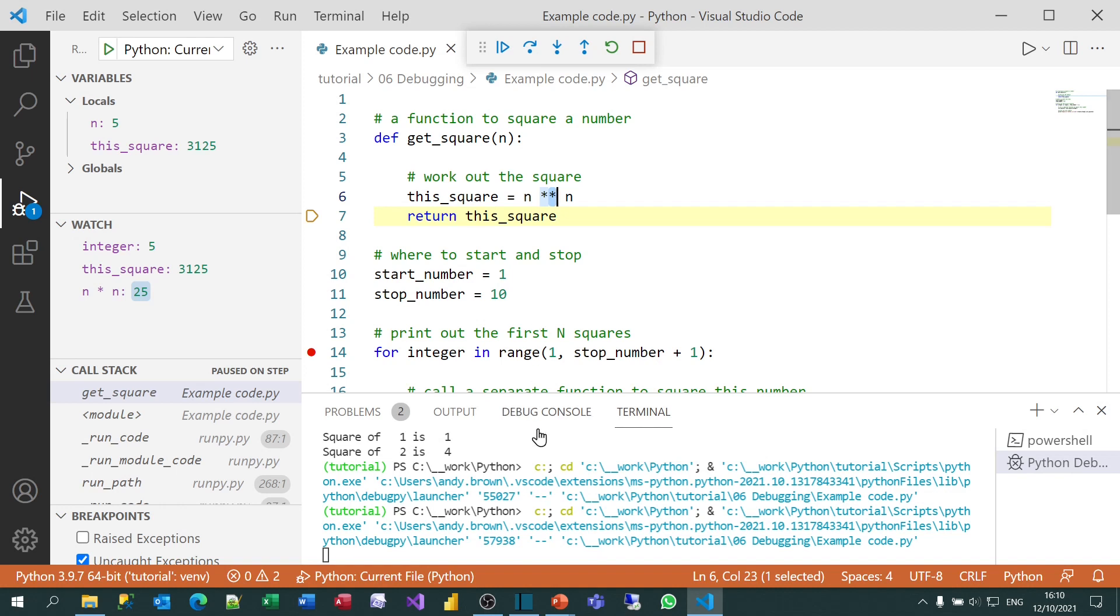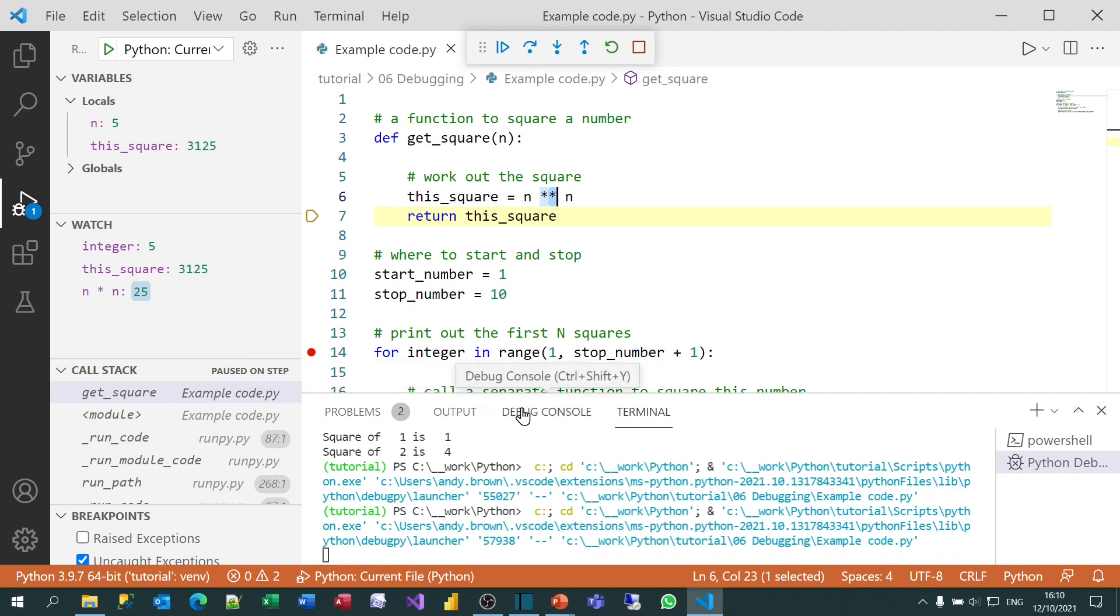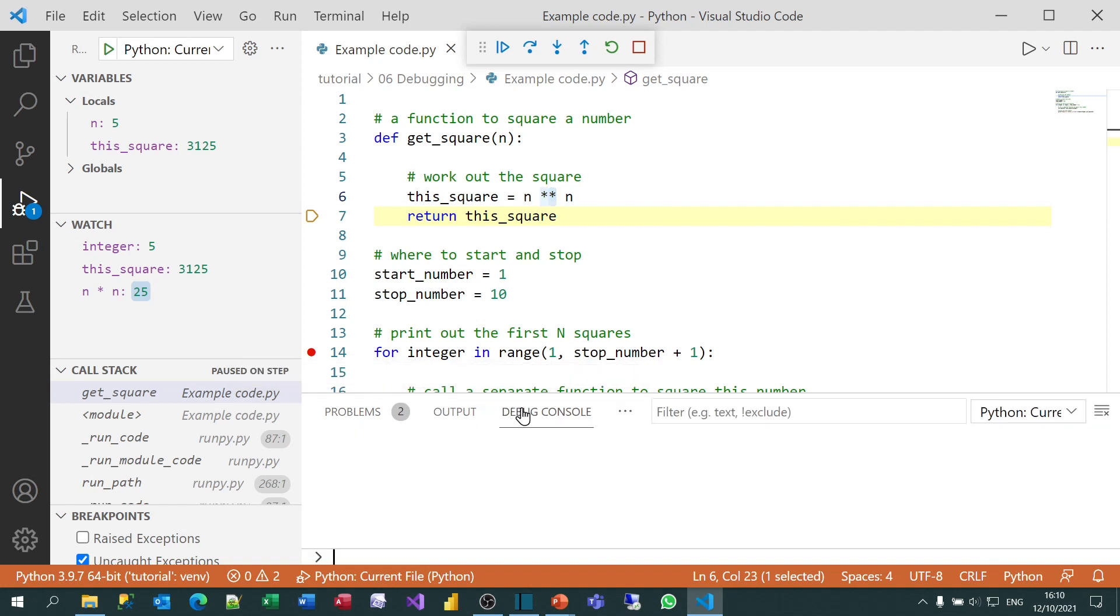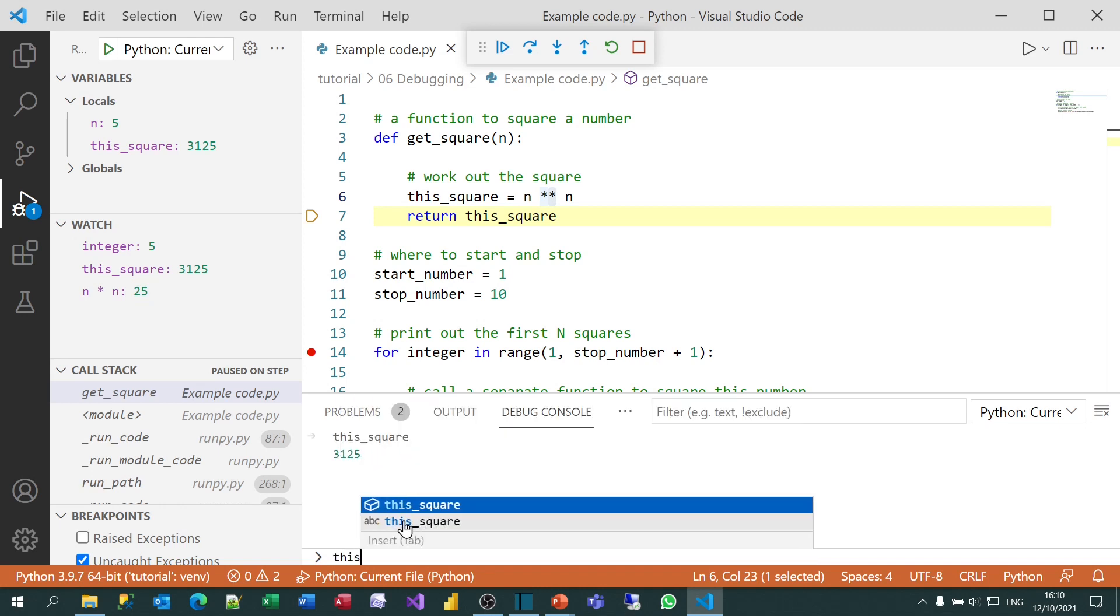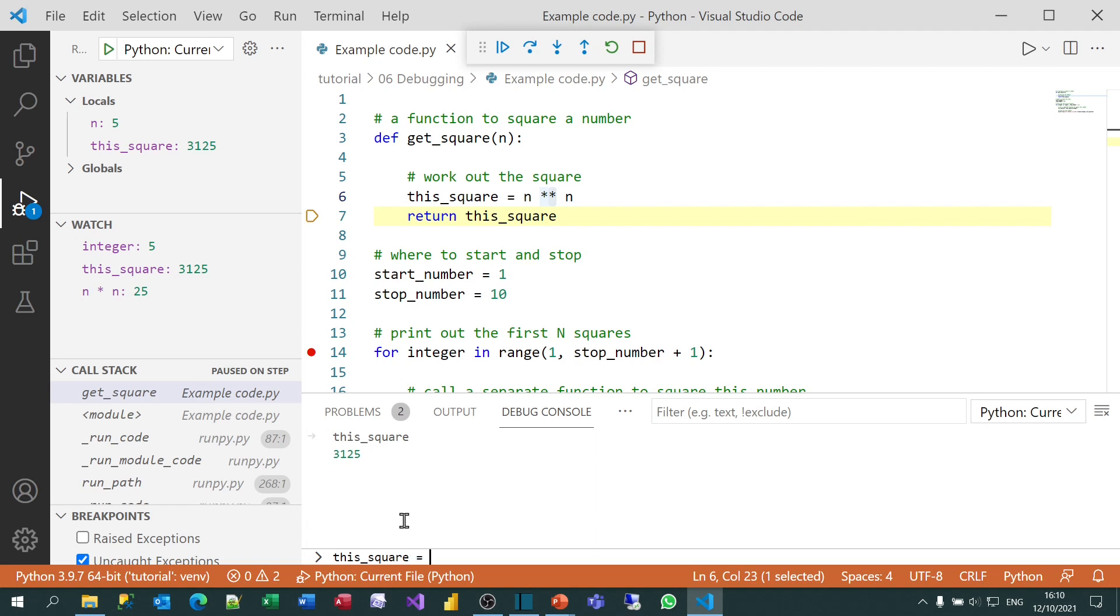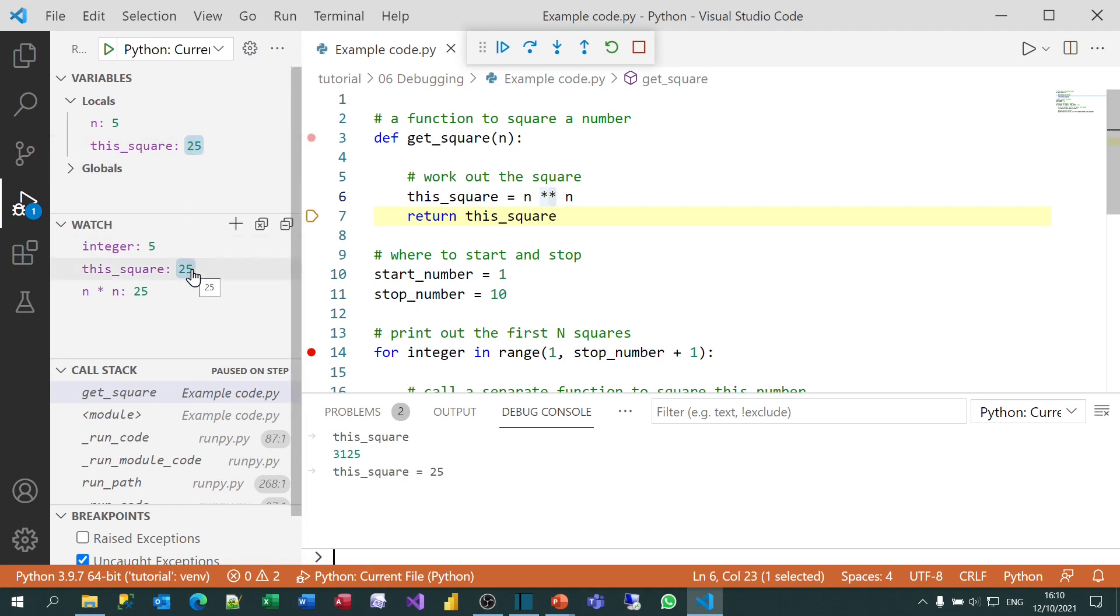The last thing I was going to show you in this section is how to use the debug console. When you're debugging, you've got all the usual tabs across the bottom here, including the debug console. If you click on that, you can display any value in that. So for example, if I want to know what the value of this_square is, I could type it in and just press the Enter key. It's 3125. What I can also do is change values in this. Again, not necessarily recommended. So if, for example, I think this_square is too big, I could set it to be 25. And you can see it's then displaying the new value both in the Locals window and in the Watch window.